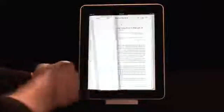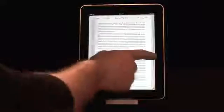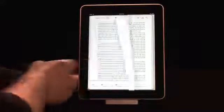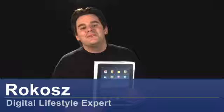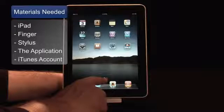The new Book Reader is one of the coolest new functions on the Apple iPad. Hi, I'm Rokosz, your digital lifestyle expert, and I'll give you some tips on how to use the Book Reader and iBooks on the new Apple iPad.